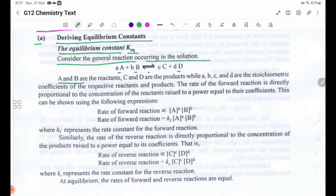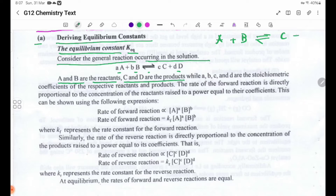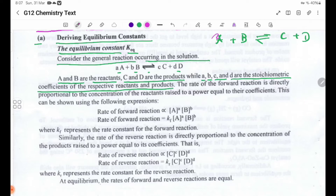A and B are the reactants, and C and D are the products. Small a, small b, small c, and small d are the stoichiometric coefficients of the respective reactants and products.